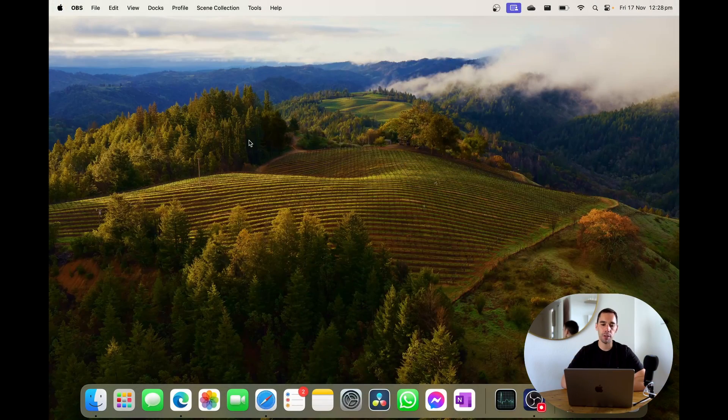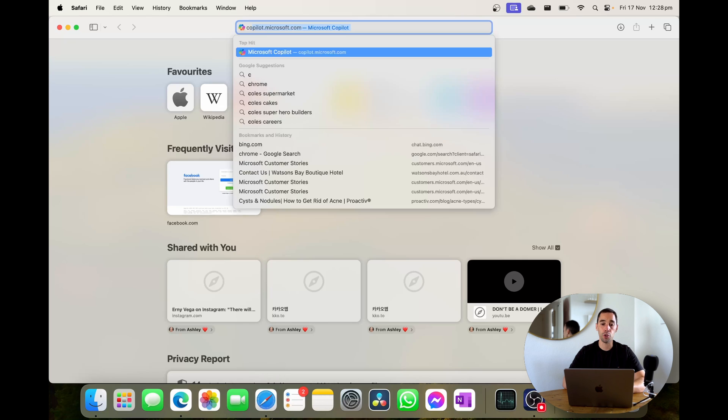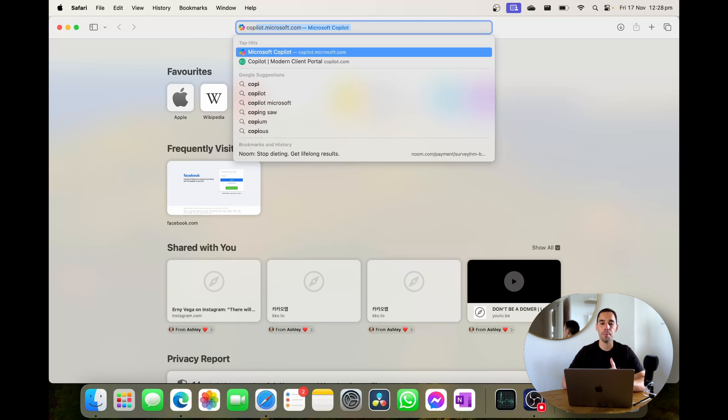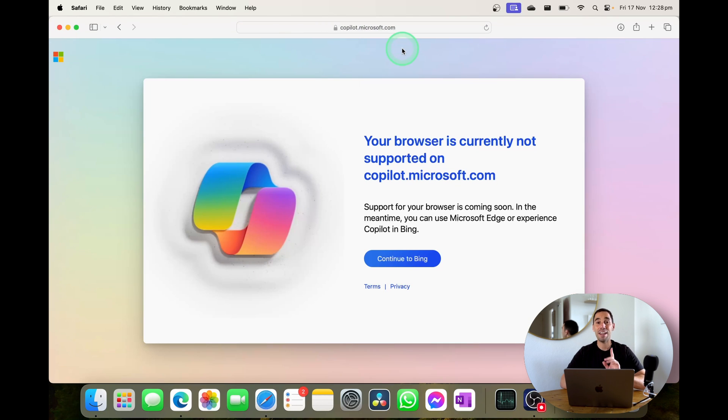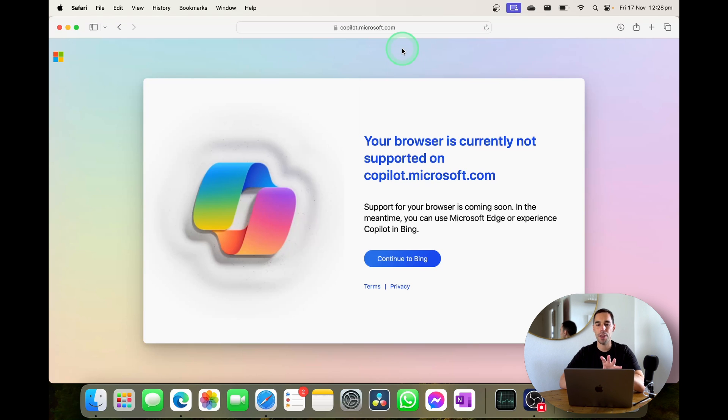So the first thing we're going to do is go over to Safari and we're going to go to copilot.microsoft.com. Even though they've made the announcement saying that Copilot is available for Mac, you will possibly get hit with this message right now saying your browser currently does not support Copilot.